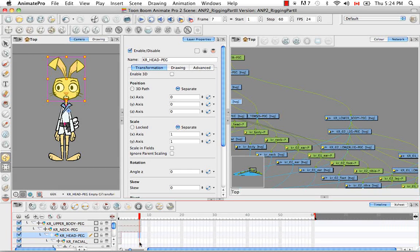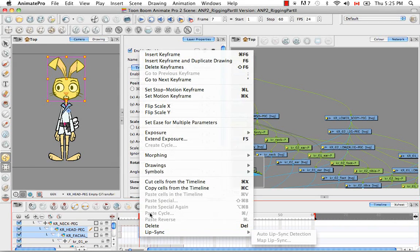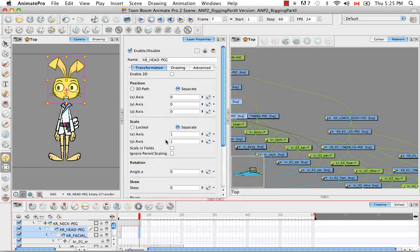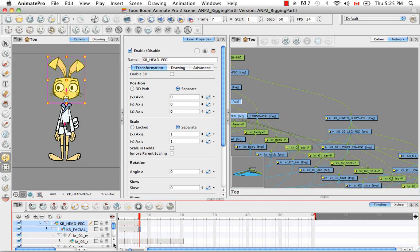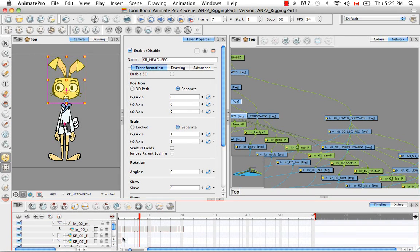Actually, what I should do is select several at the same time. You can also extend the exposure like that, which is faster than doing one layer at a time.